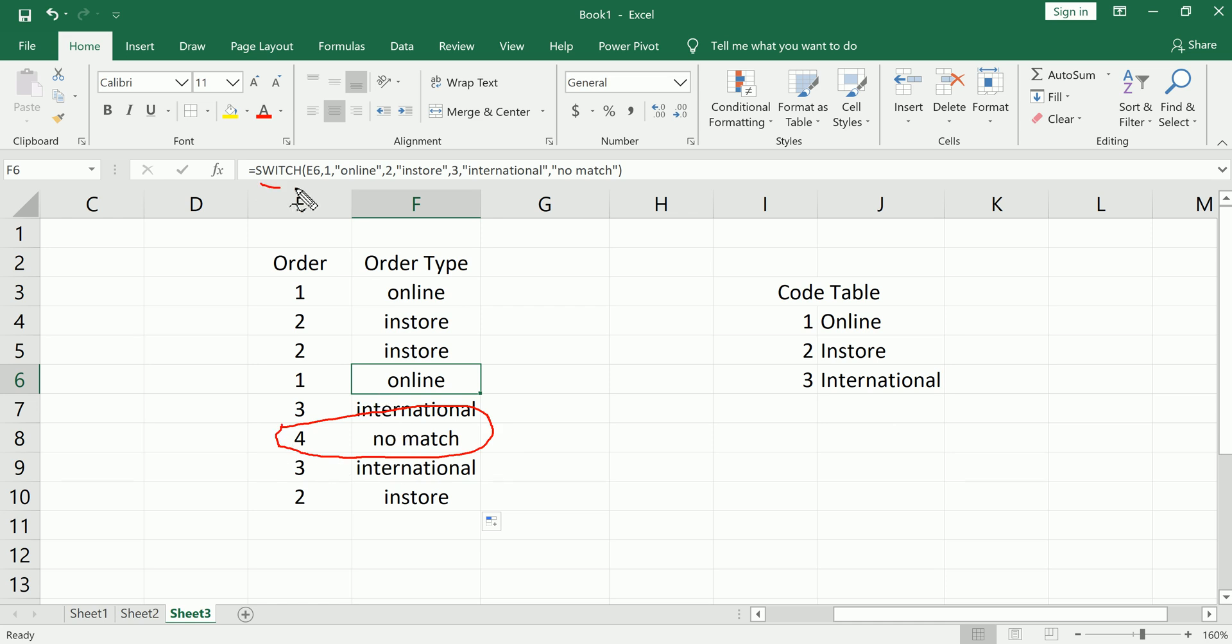So that's the switch function new in Excel 2019. Hope that this was helpful. Be sure to subscribe, like and share and watch the rest of my tutorial videos on Jalear Academy. Till next time, have a great day.